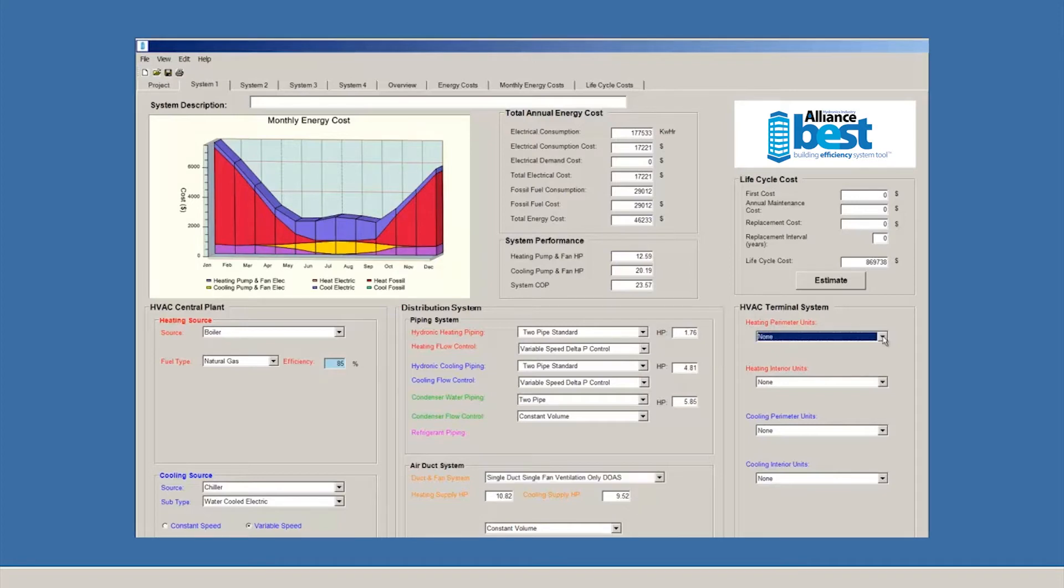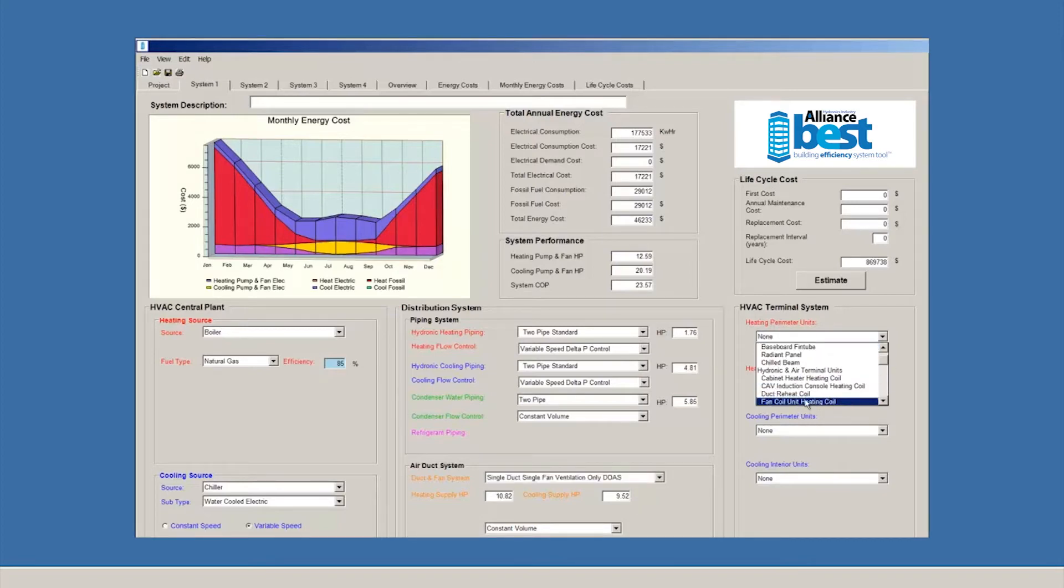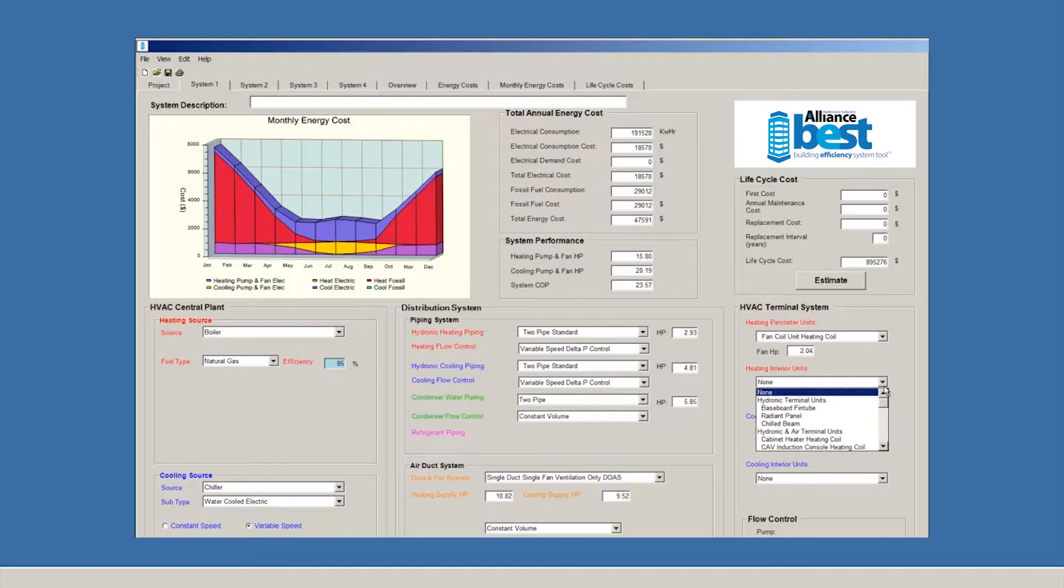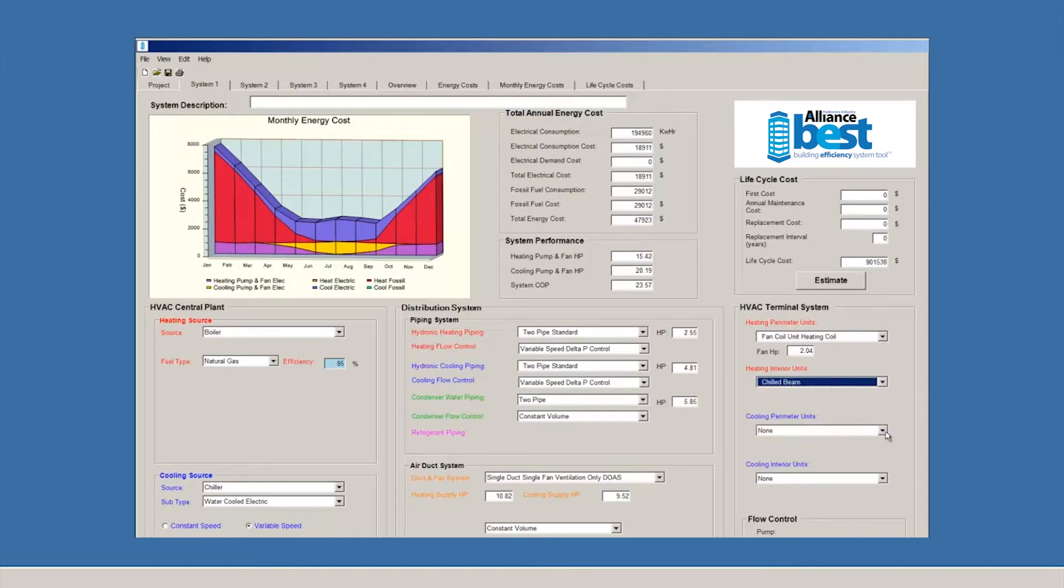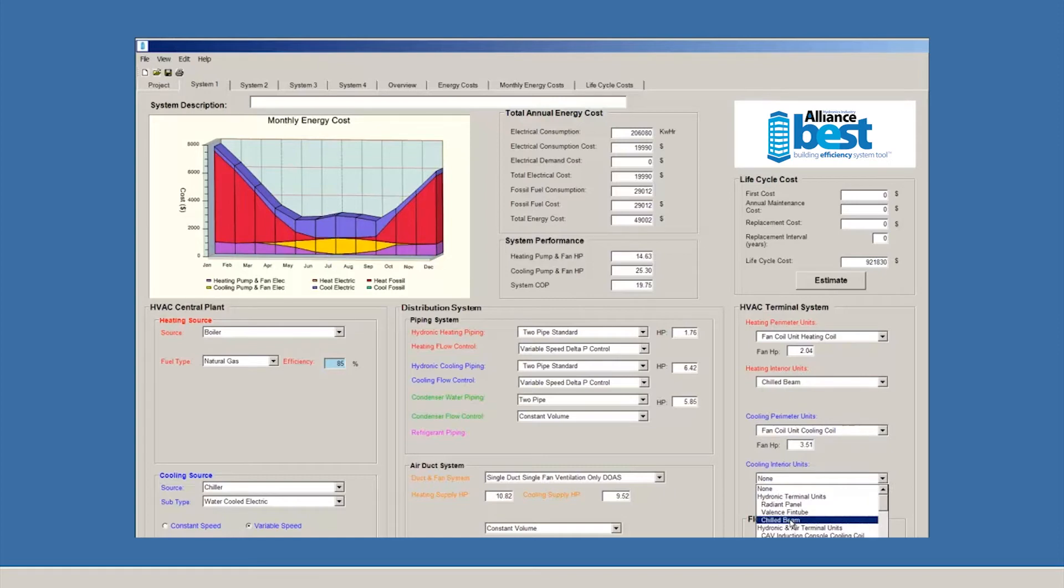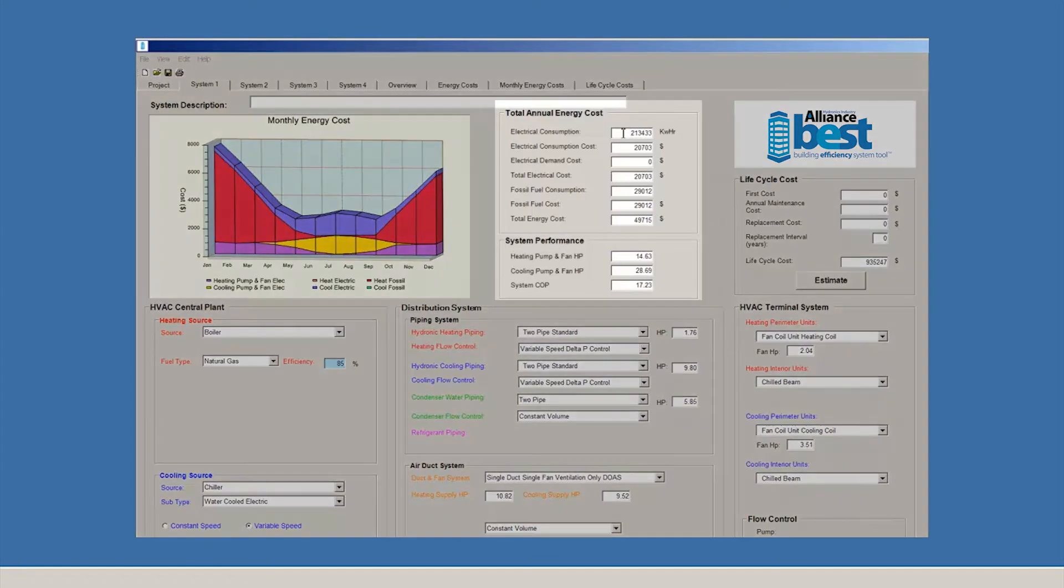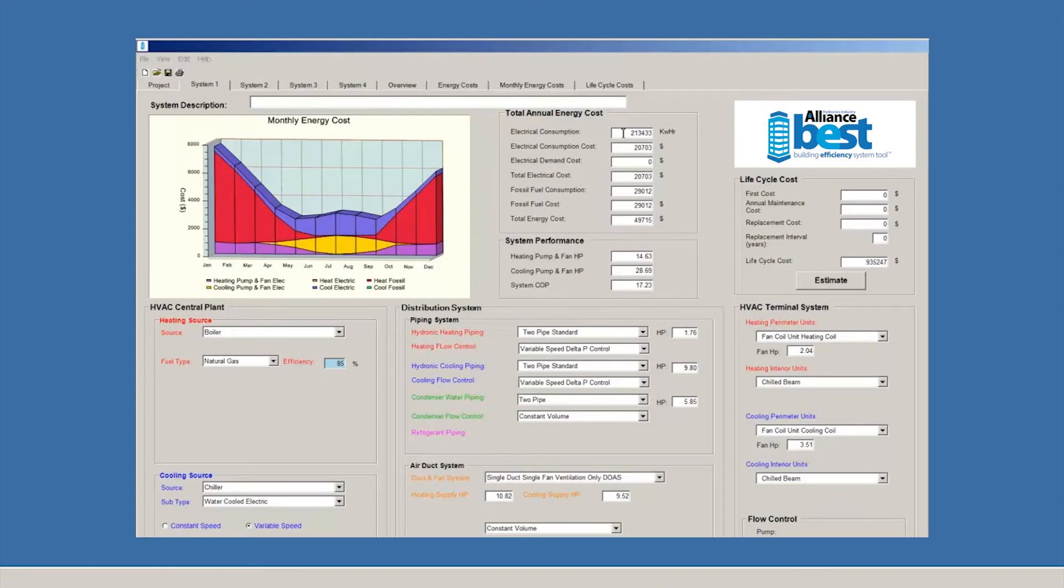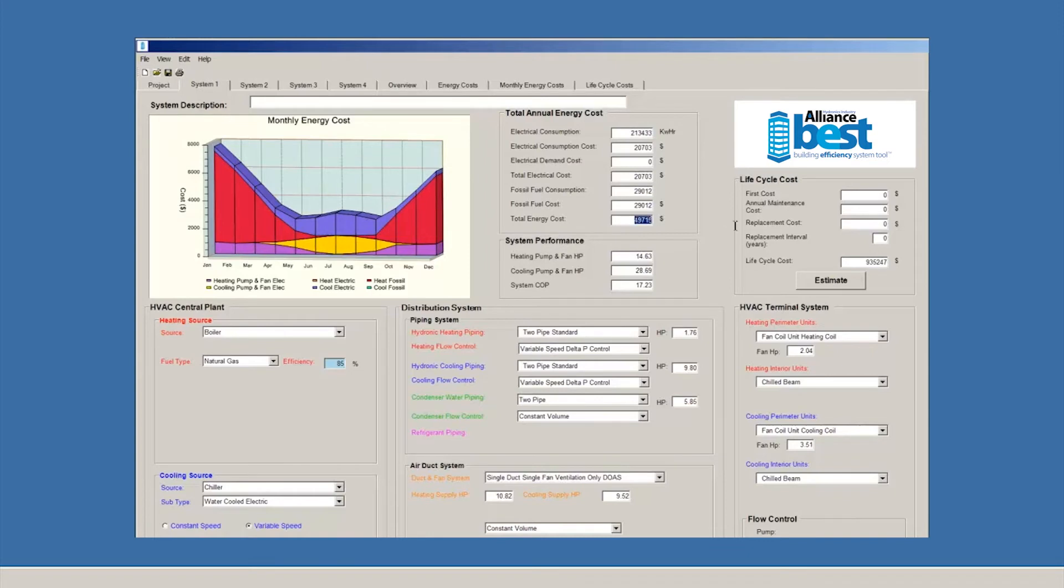Now, we'll move to the right to choose our terminal units. We'll choose fan coil unit for the perimeter and chill beam for the interior. For this example, we'll choose the same parameters for our cooling system. Now that we've entered our system parameters, we can see the data fields up above the three columns have been populated with results. We can see the estimated electrical consumption, estimated fossil fuel consumption, and estimated electrical, fuel, and energy costs.